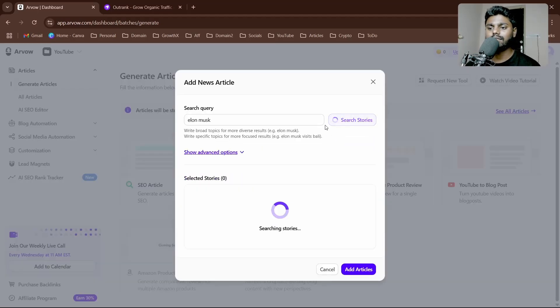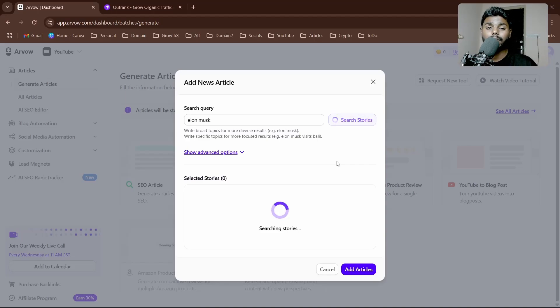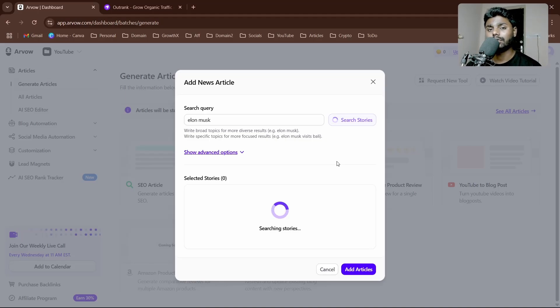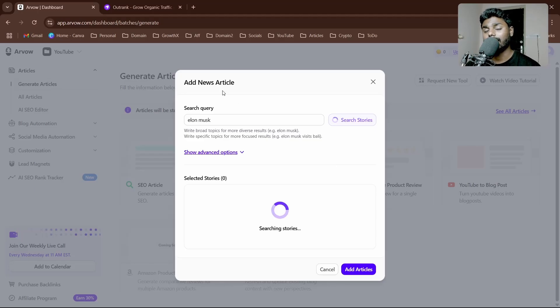Let's say Elon Musk. This is really useful for people who are writing updated news articles. Let's say I want to write trending stories on Elon Musk.